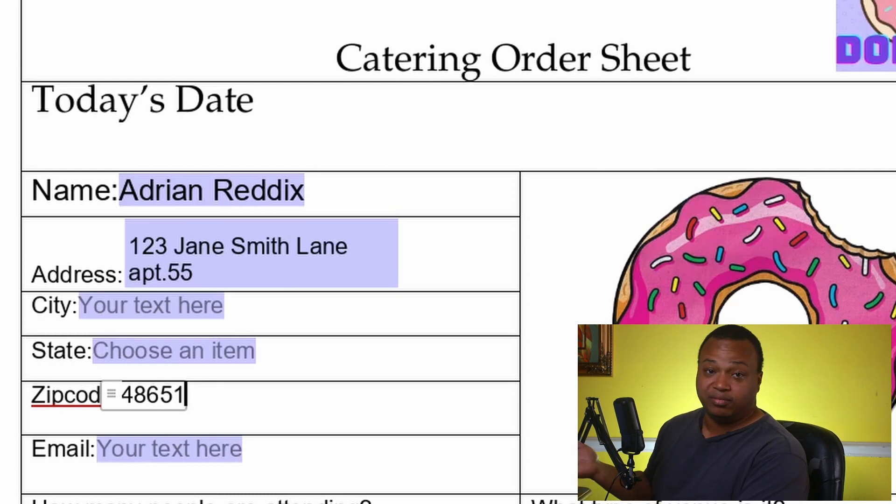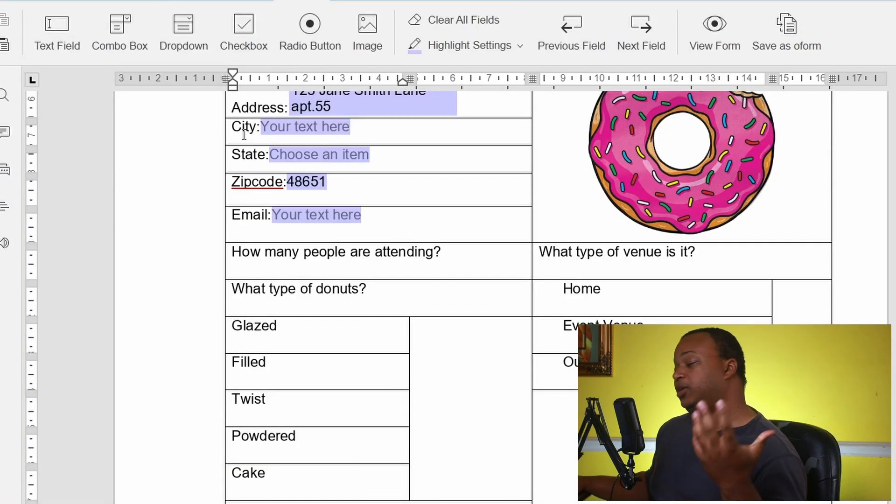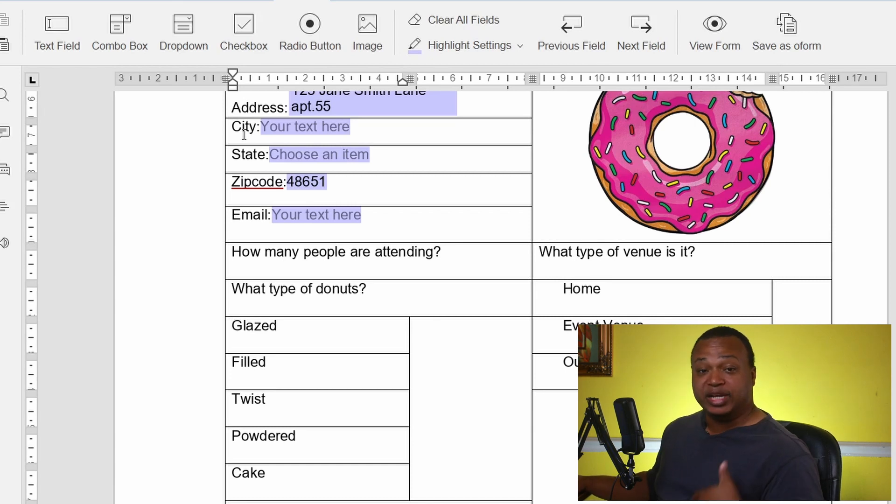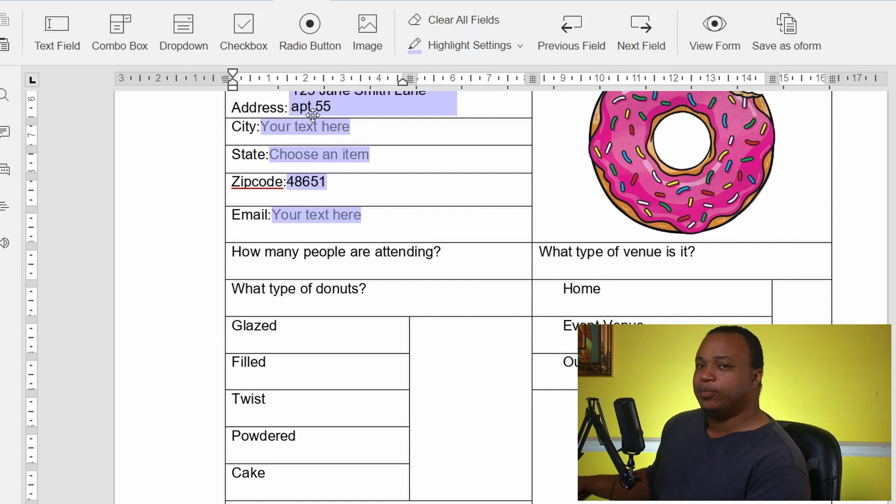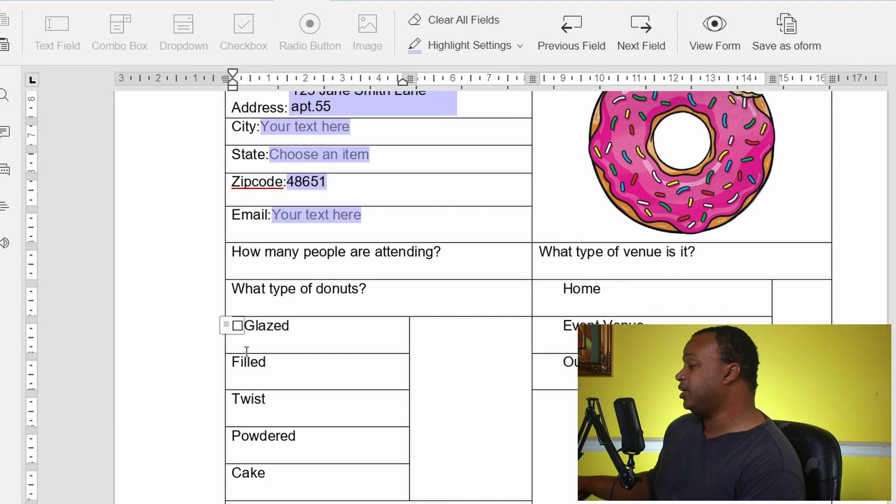So let's do a checkbox. So checkboxes are there for people whenever you want to make a multi-selection or have the ability to make a multi-selection. So I may want more than one type of donut at this party.